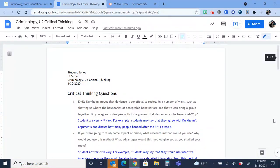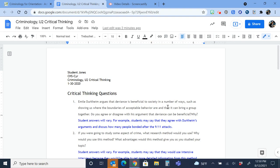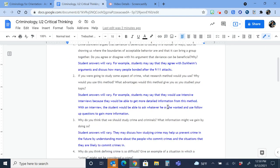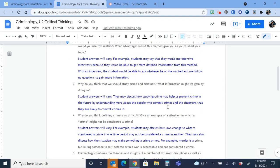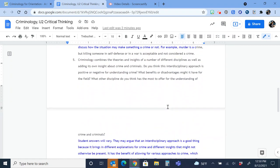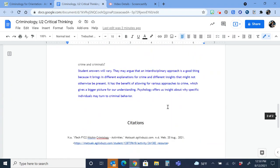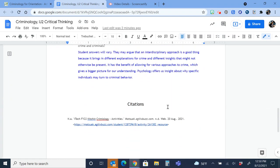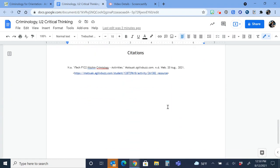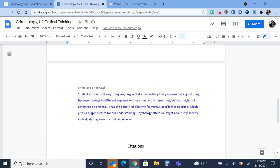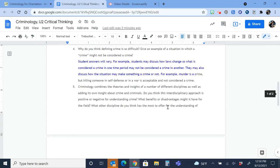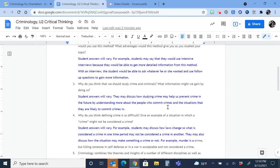So we have finished one of our assignments in Criminology. We're in Unit 2, and we have finished the critical thinking questions. We have pasted the questions from eDynamic, put our answers in different colored text, and we have included any citations from MyBib for answers that are not original.